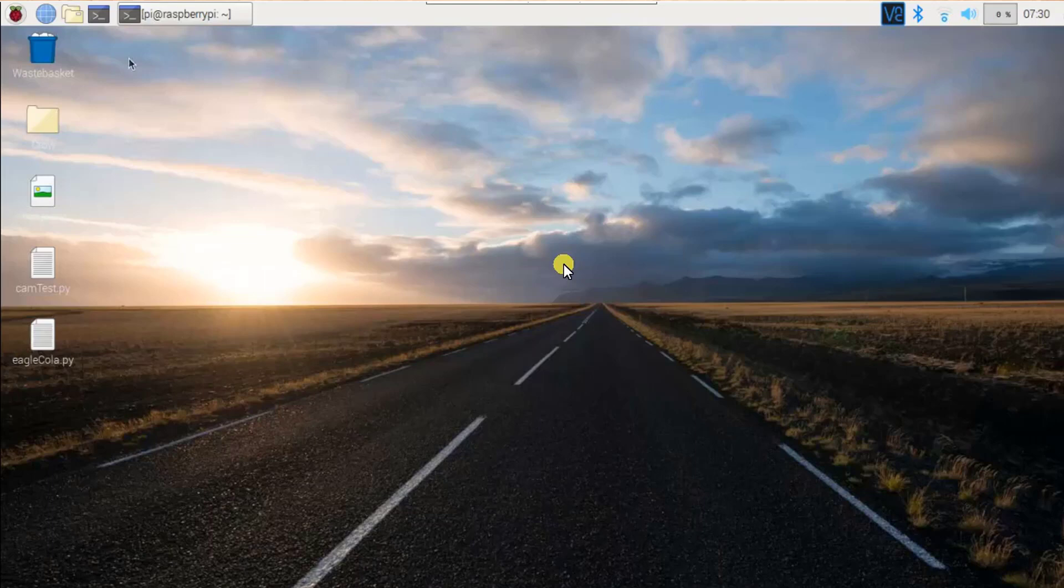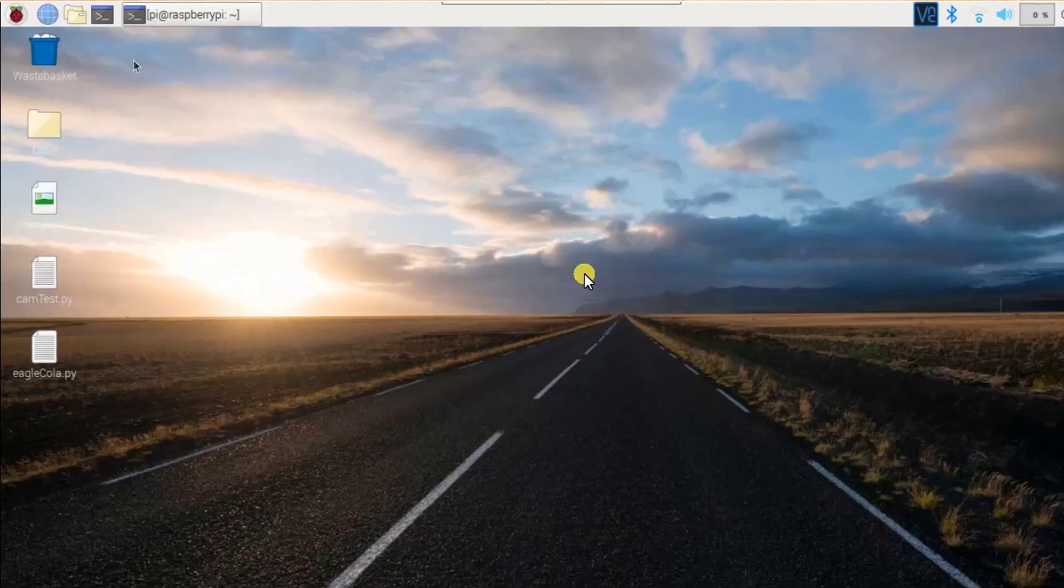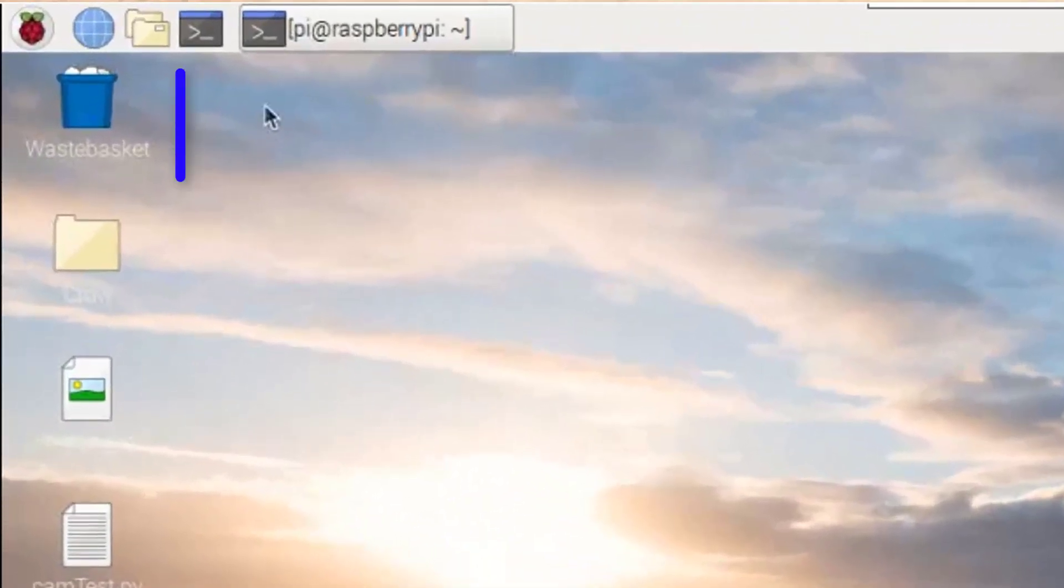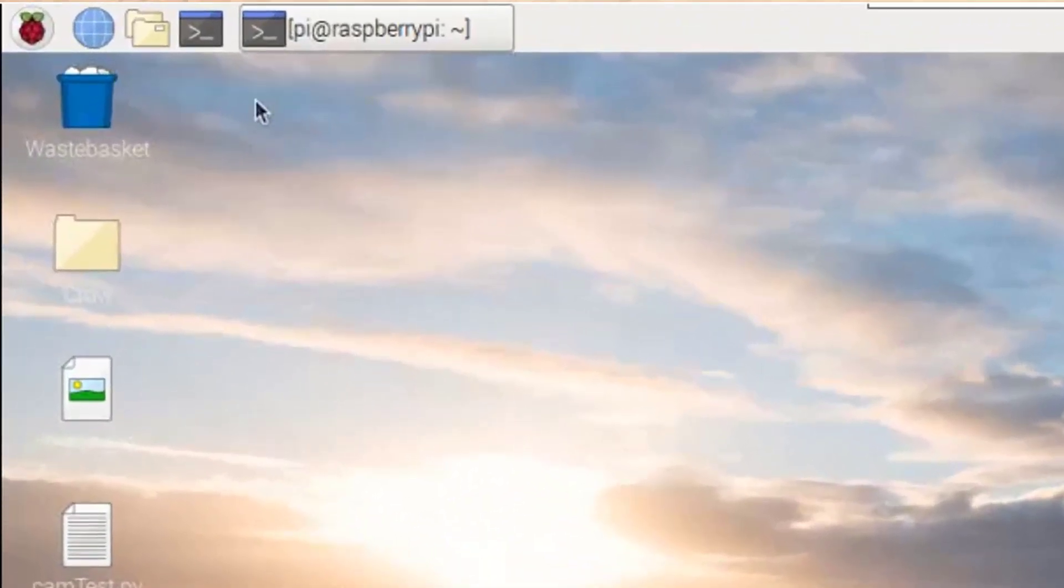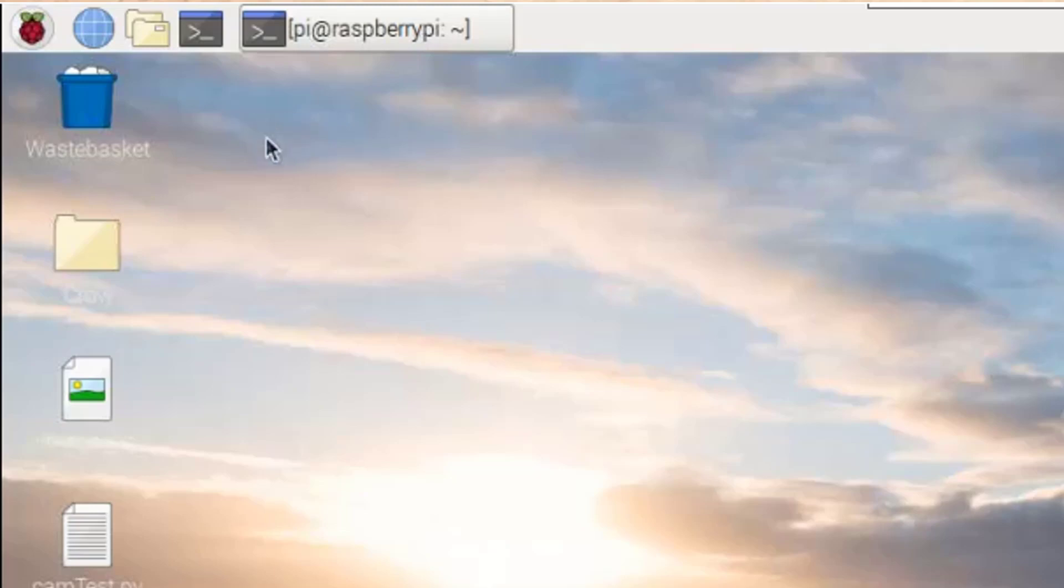As you can see here, my cursor is moving very slow. I can't move it quickly. So in this tutorial, we are going to learn how we can fix this cursor moving slowly.